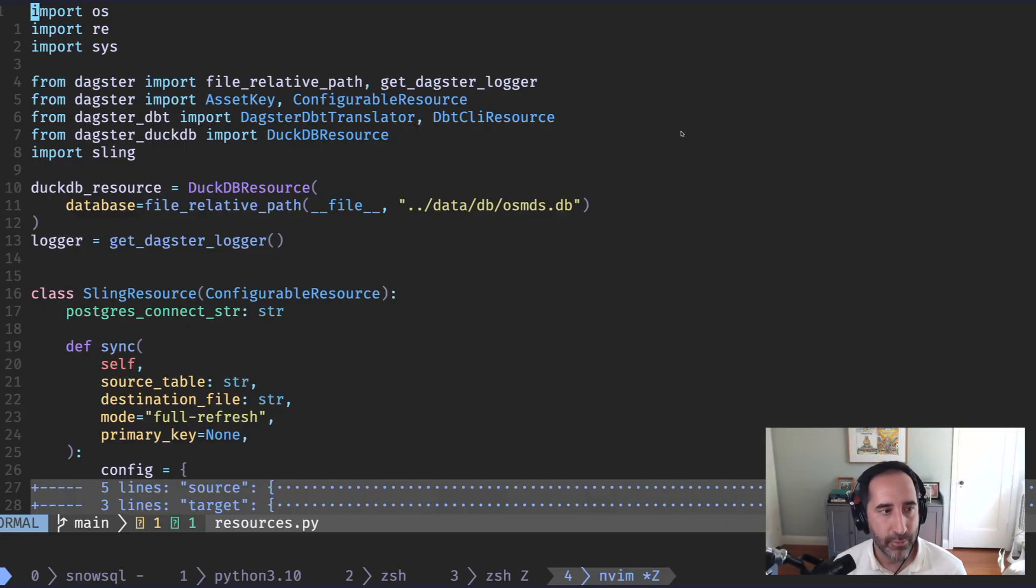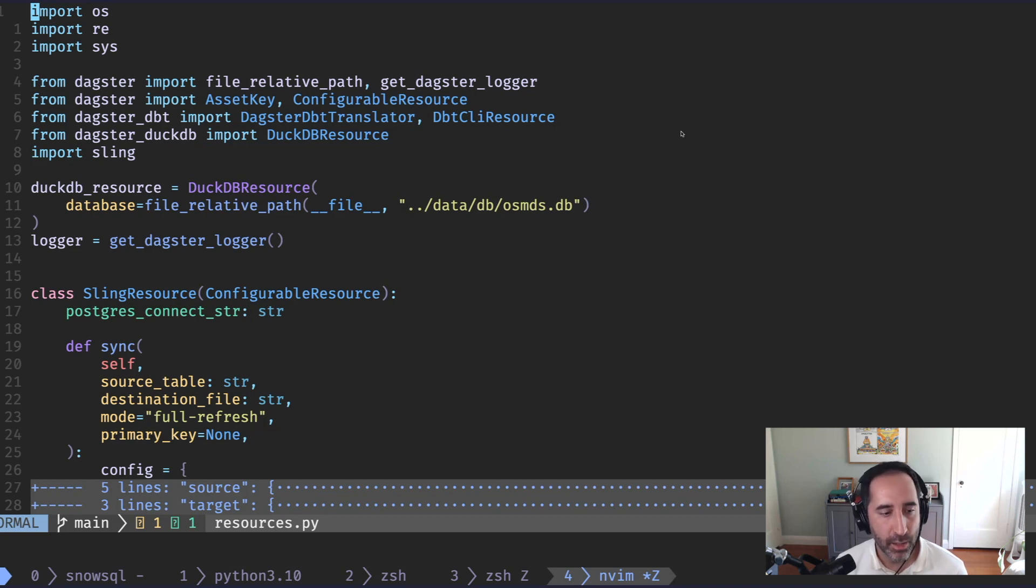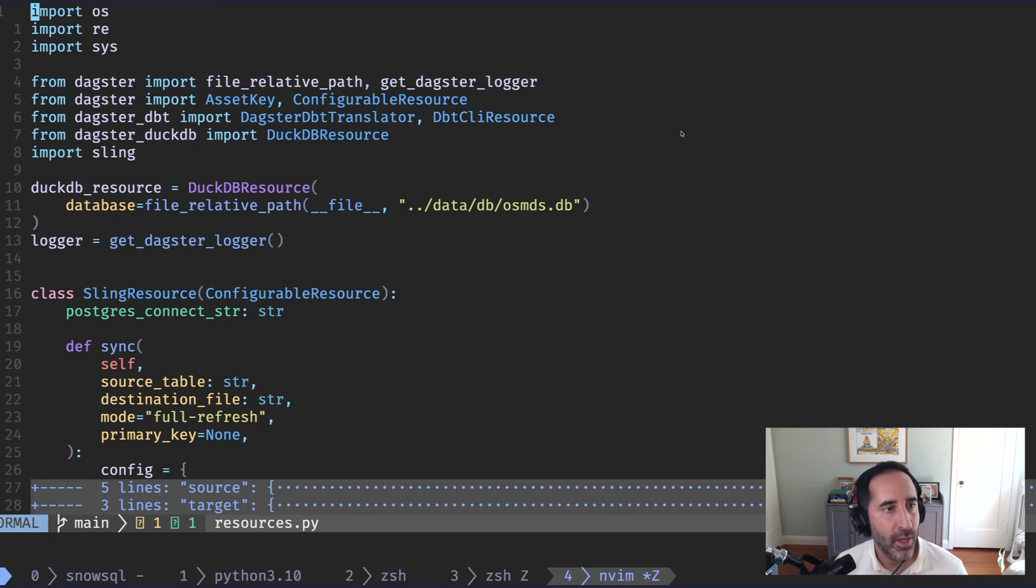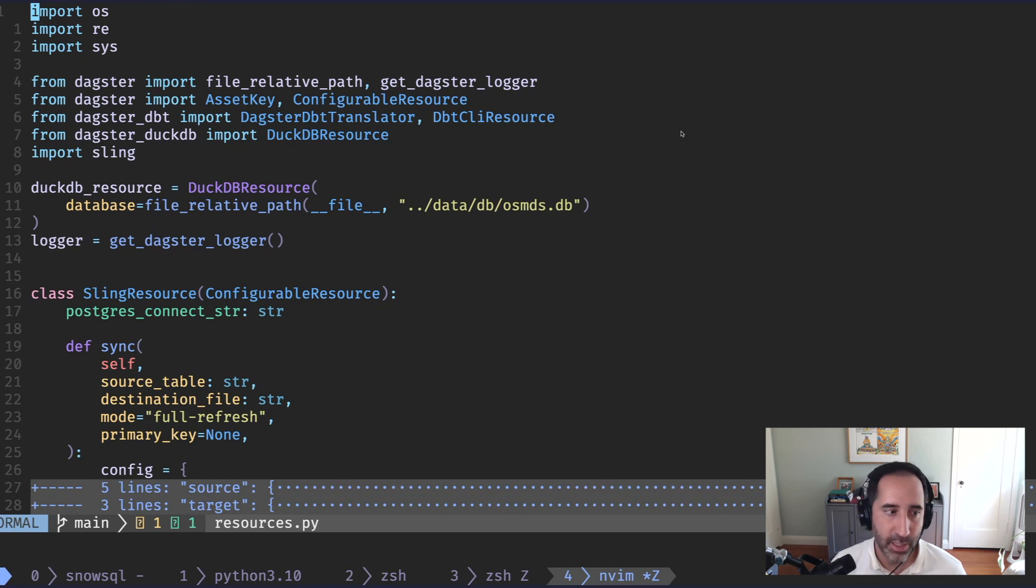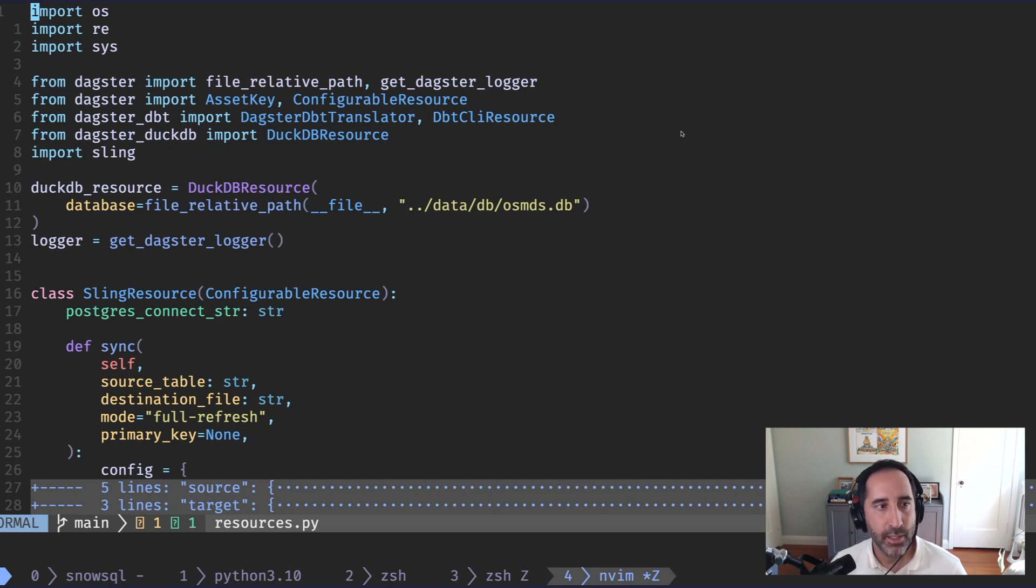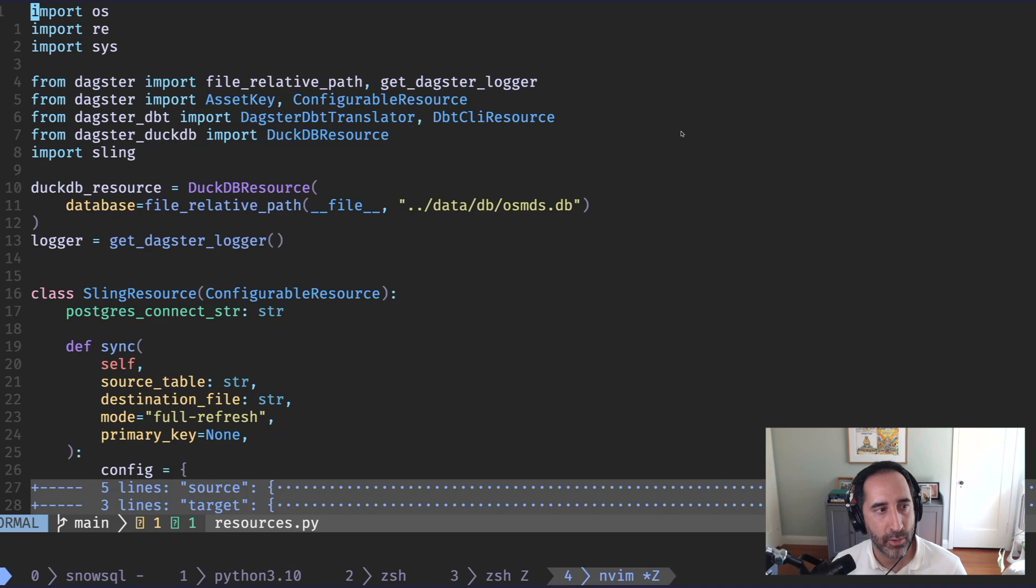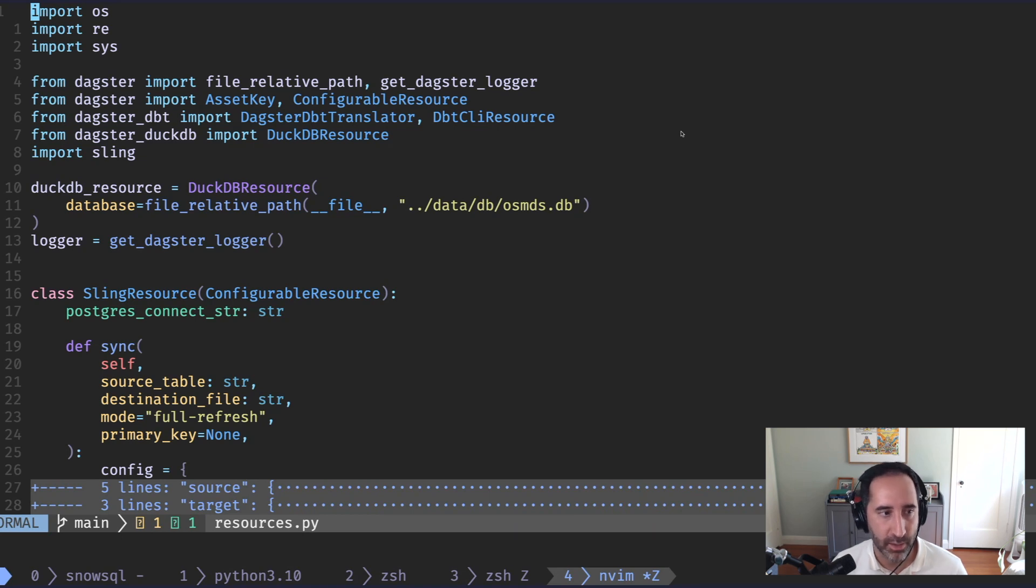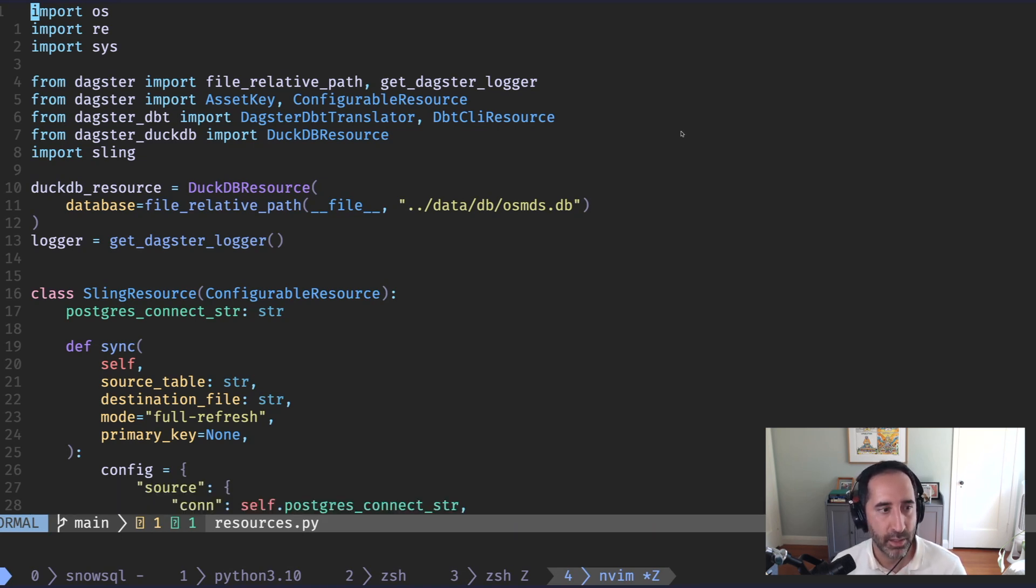And so the first thing I'll do is walk you through the resources section of our code. This is where we define really how we want to connect with the outside world within Dagster. So we have a resource, for example, for DuckDB. We have a resource for Sling, for dbt, all these sort of things. And they're quite simple to define. DuckDB is already supported by Dagster. There's a library for it. And so really in one line, two lines, we've defined a DuckDB resource, we give it the path to a database that we want it to save our data in. And that's pretty much it when it comes to DuckDB.